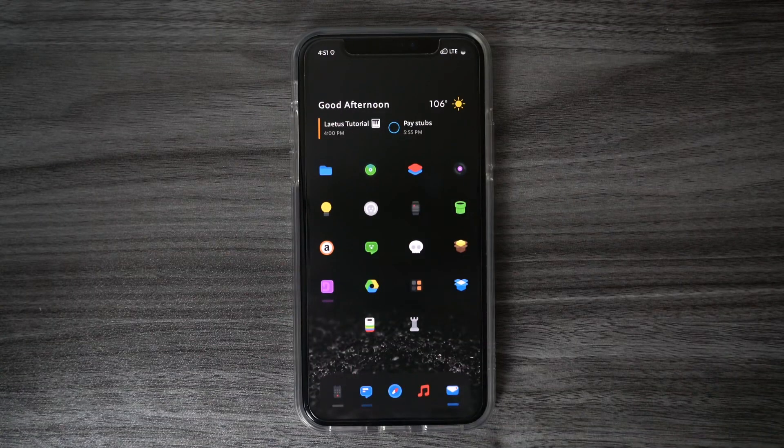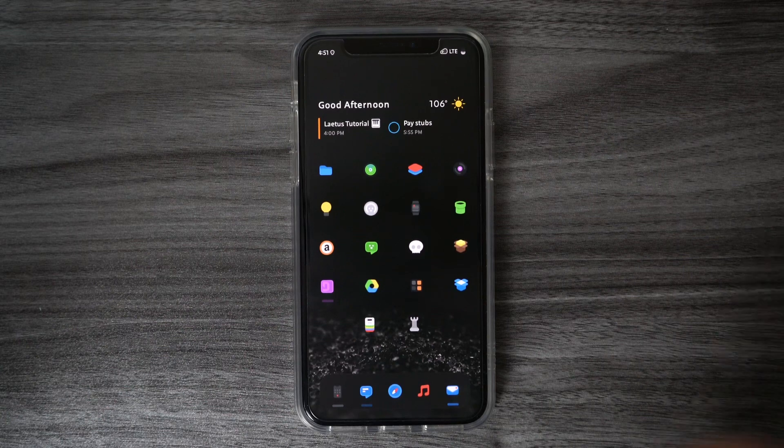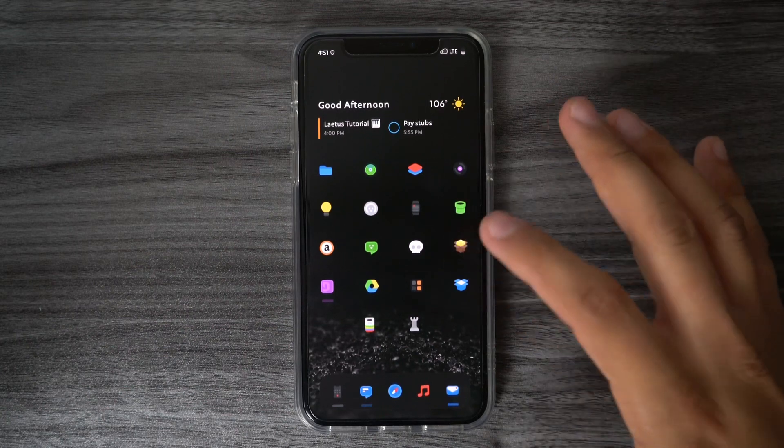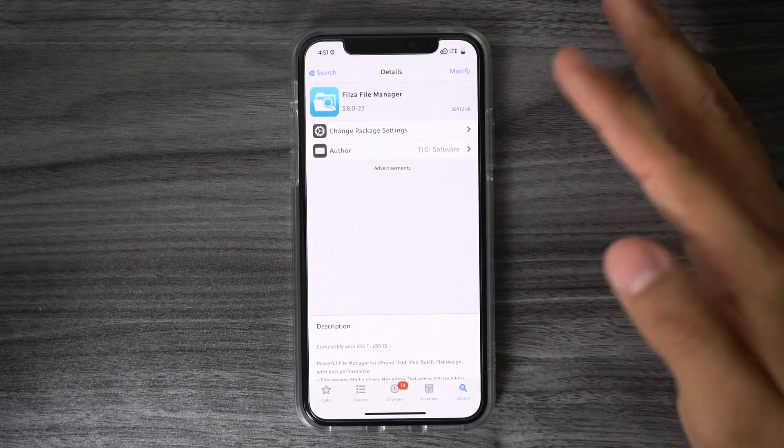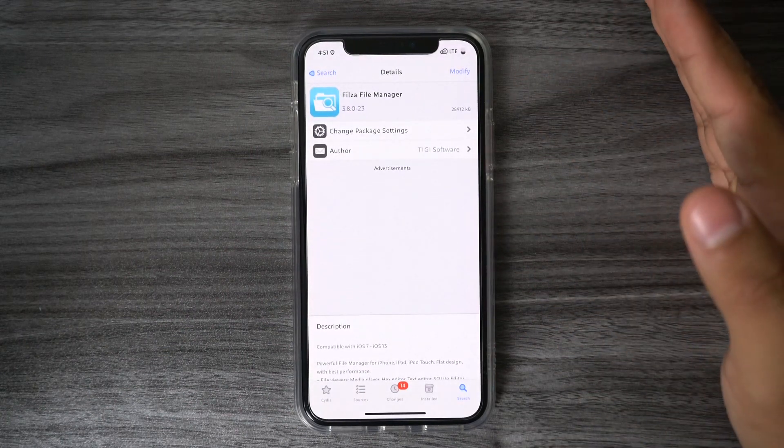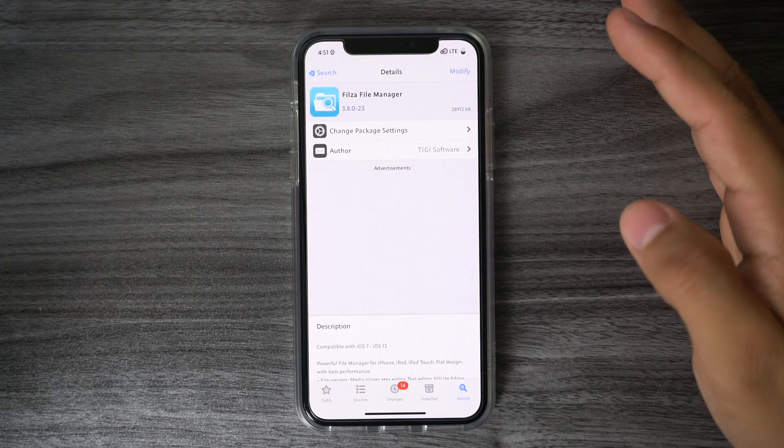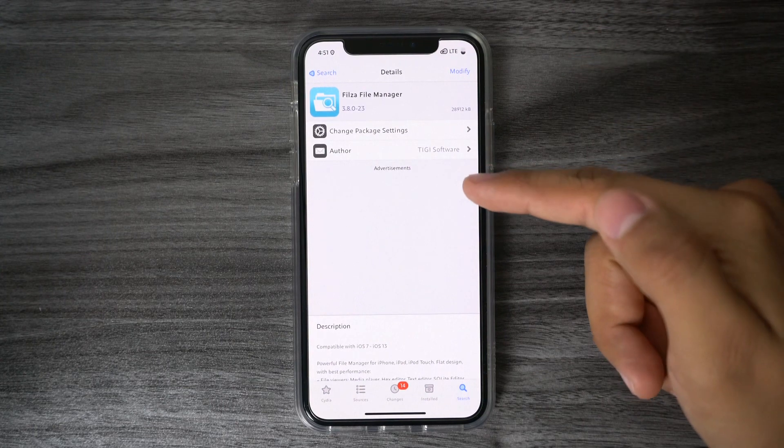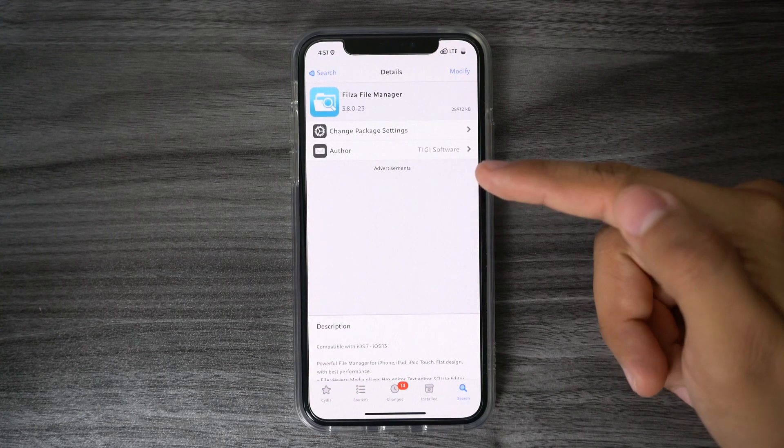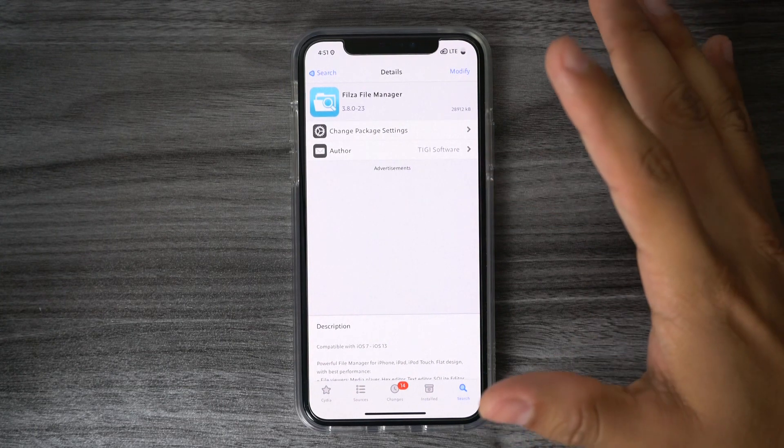I'm going to try to make this tutorial as short as possible. First things first is that you want to have Filza File Manager installed on your device. If you don't already, make sure to download that, the author is TIGI Software, so make sure you get the right one.